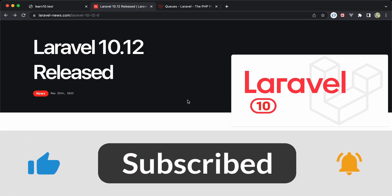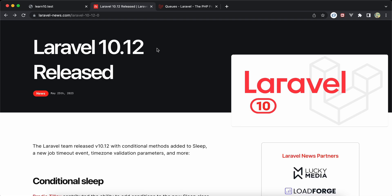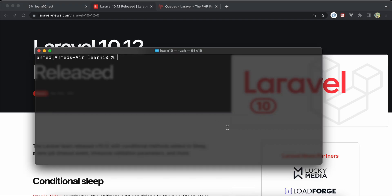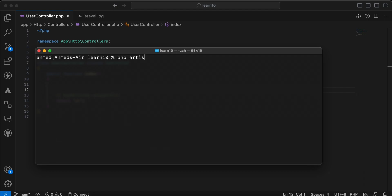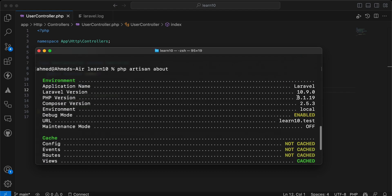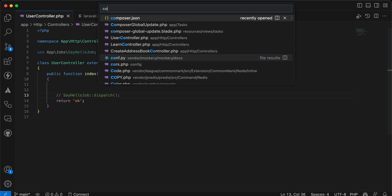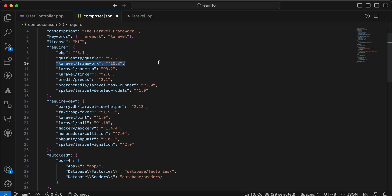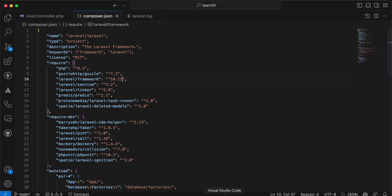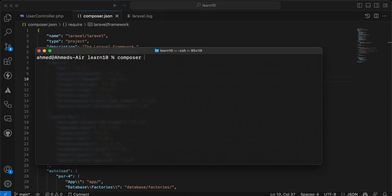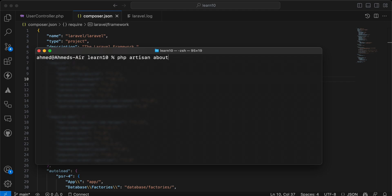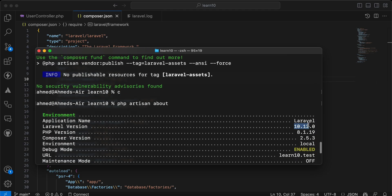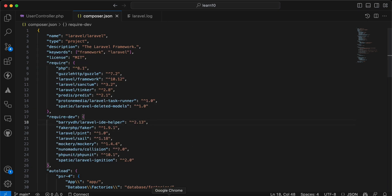In this video we'll learn what's new in Laravel 10.12. Here I have my Laravel 10 project called learn-10, and as you can see, if I run `php artisan about`, my Laravel version is 10.9. I'll go back to my composer.json file and set the Laravel framework version to 10.12, then run `composer update`. Now if I run `php artisan about` again, it shows version 10.12.